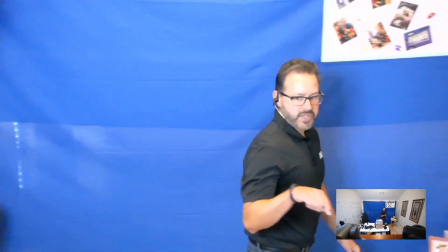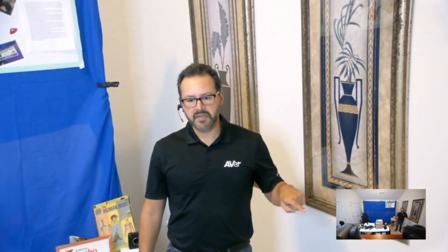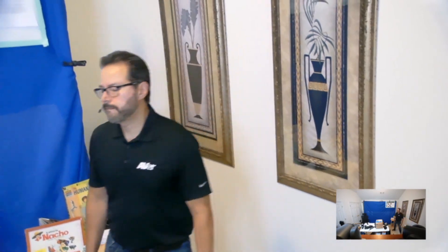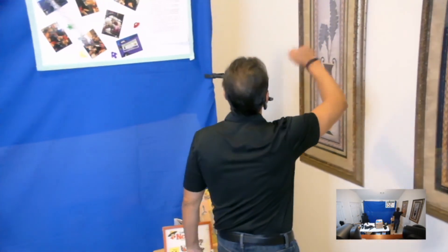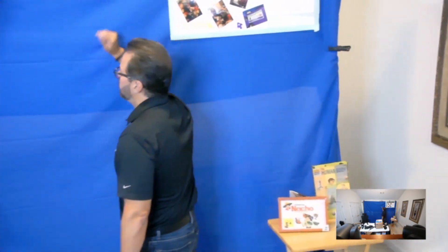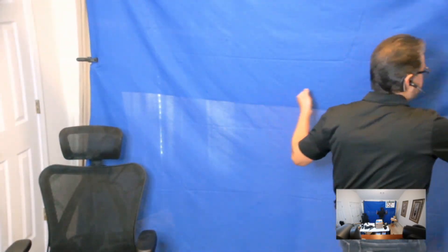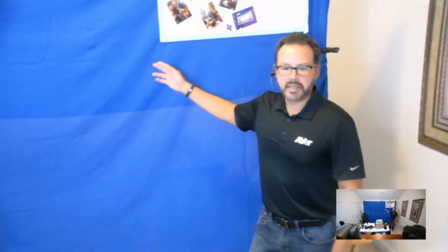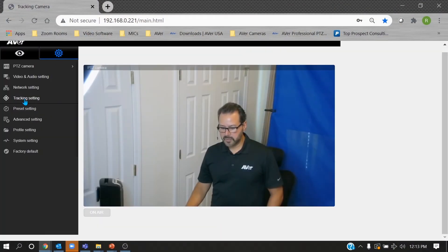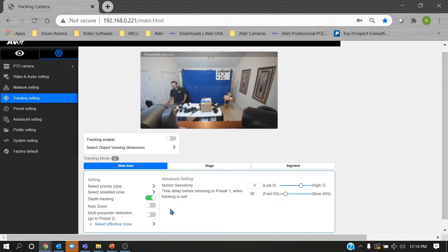The TR530 has a configurable picture-in-picture view with up to eight different layout options. As you walk towards the camera with depth tracking enabled, you'll notice it tilts down. Even if your back is turned to the camera, it continues tracking because it's still detecting your motion. Auto zoom maintains consistent framing — if you walk towards the camera it zooms out, and if you walk away it zooms in.